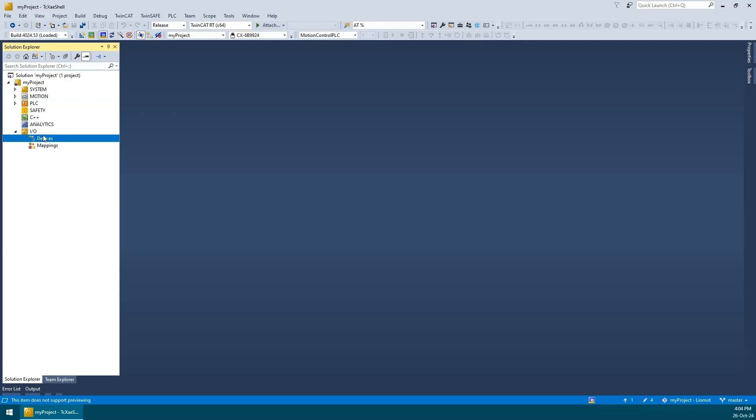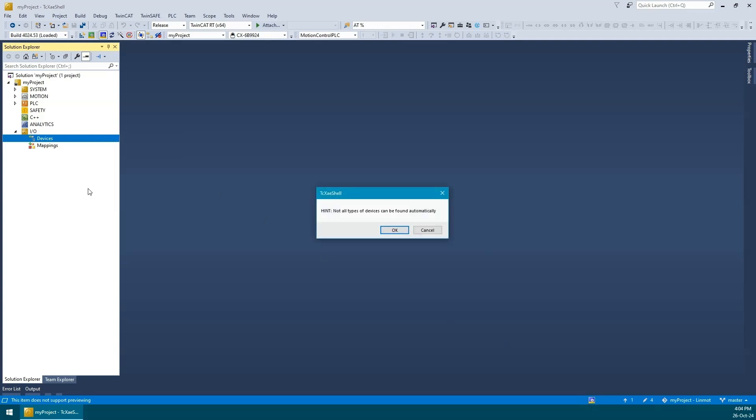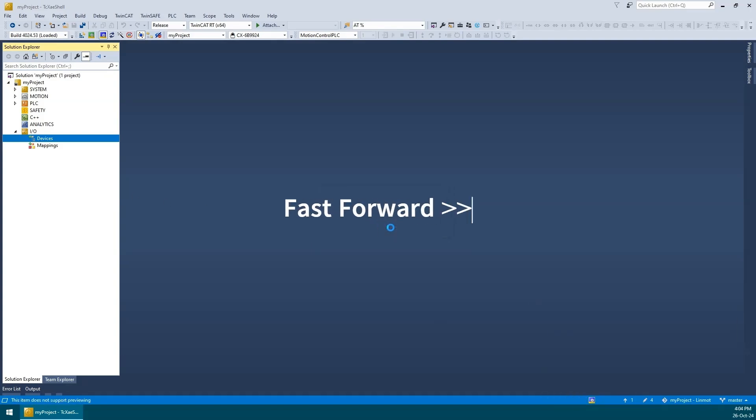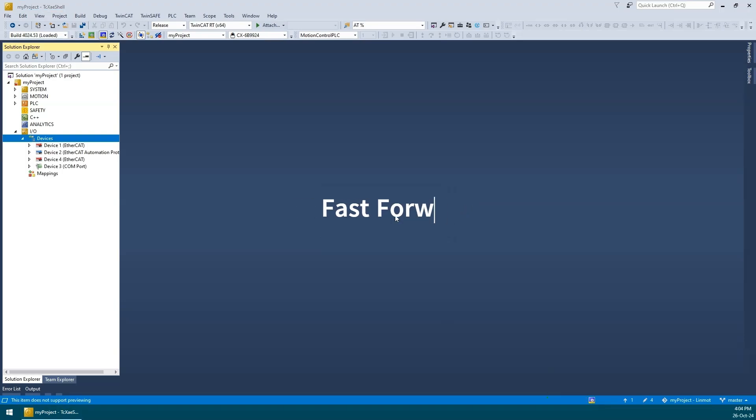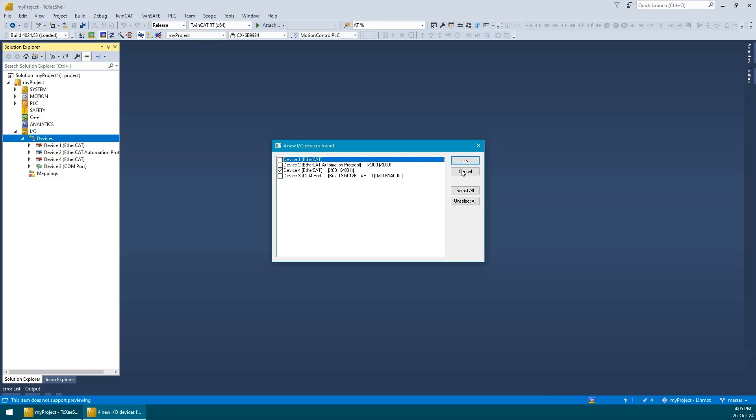So we can go to the I.O. node and since we're already in config mode, we can perform an online scan. TwinCAT will scan the EtherCAT adapter for any connected slave devices. Since my LinMot servo controller is connected to the X001 port, I will leave that box checked and uncheck the others.